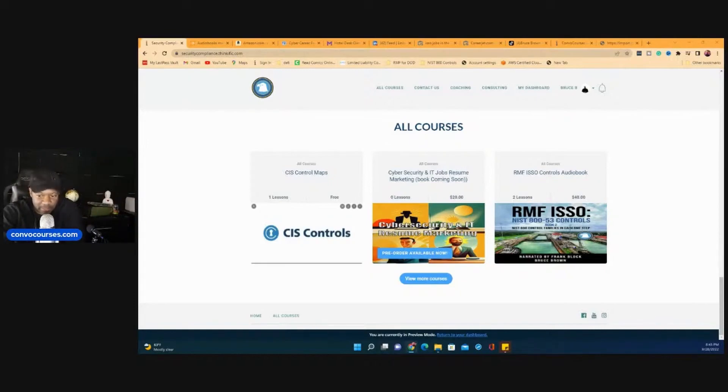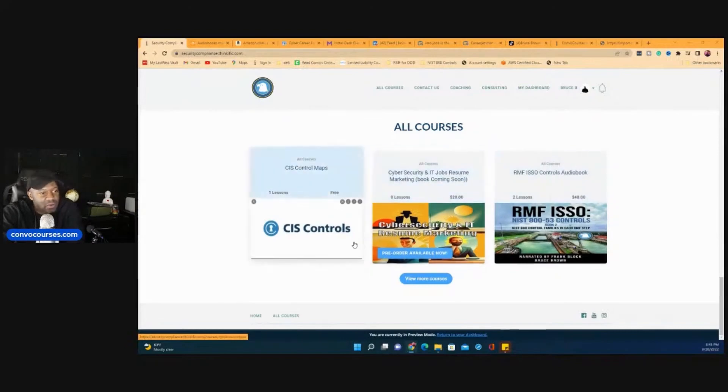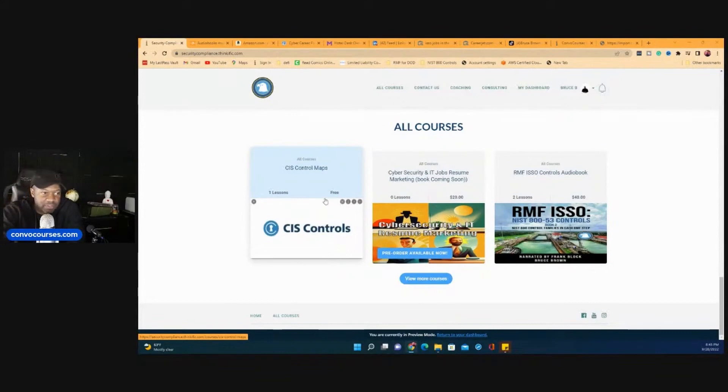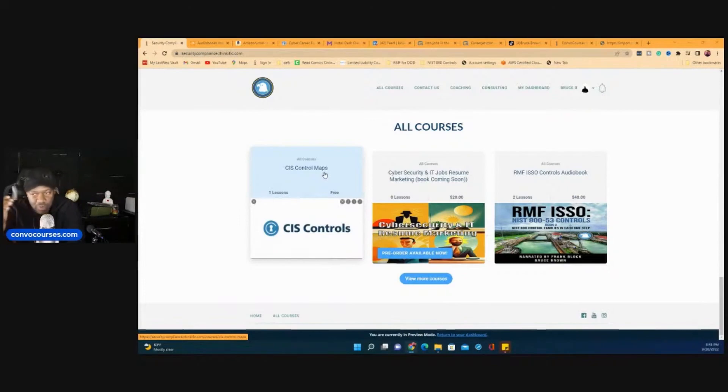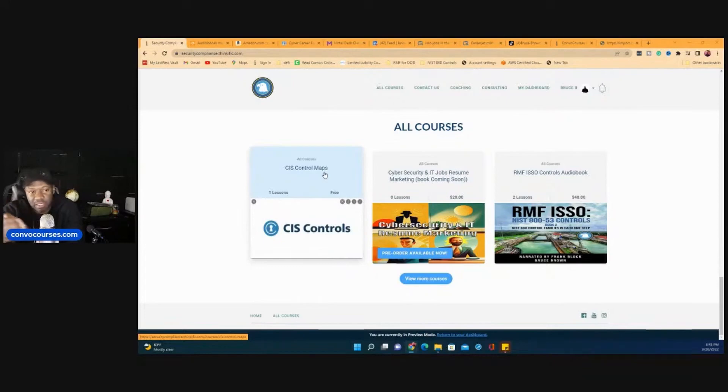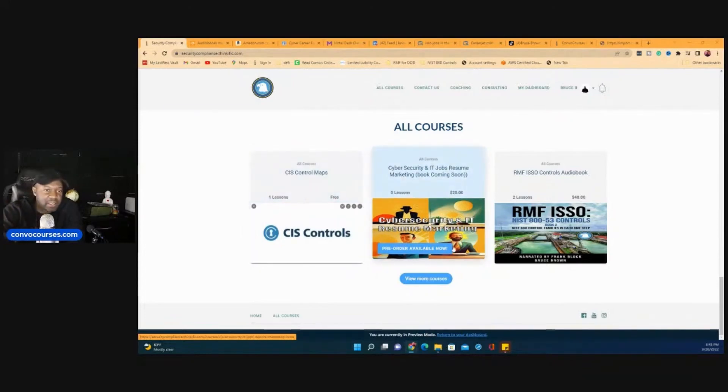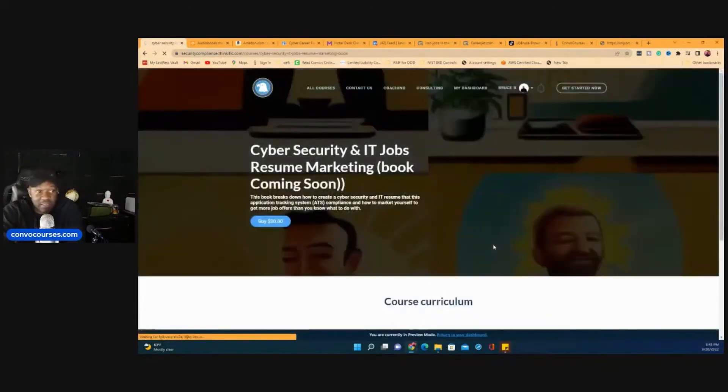You don't have to buy. If you sign up, there's tons of free stuff like this right here, the CIS Control Maps, where all I do is walk through how CIS maps to ISO 27001. And I'm going to expand this out to how CIS maps to NIST.